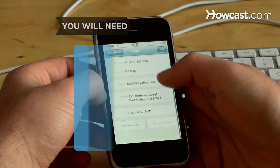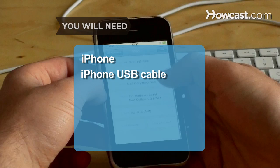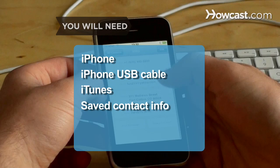You will need: iPhone, USB cable, iTunes, and contact information saved on your computer.